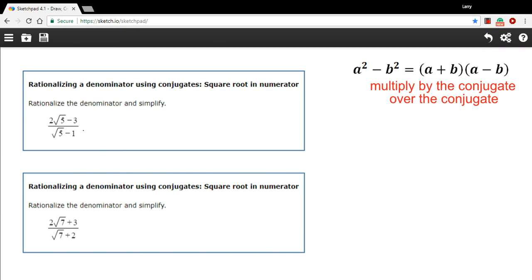In these problems, we have some more work with rationalizing denominators — that is, getting these radical signs, these square root signs, out of the denominators of fractions, because mathematicians don't like them there.